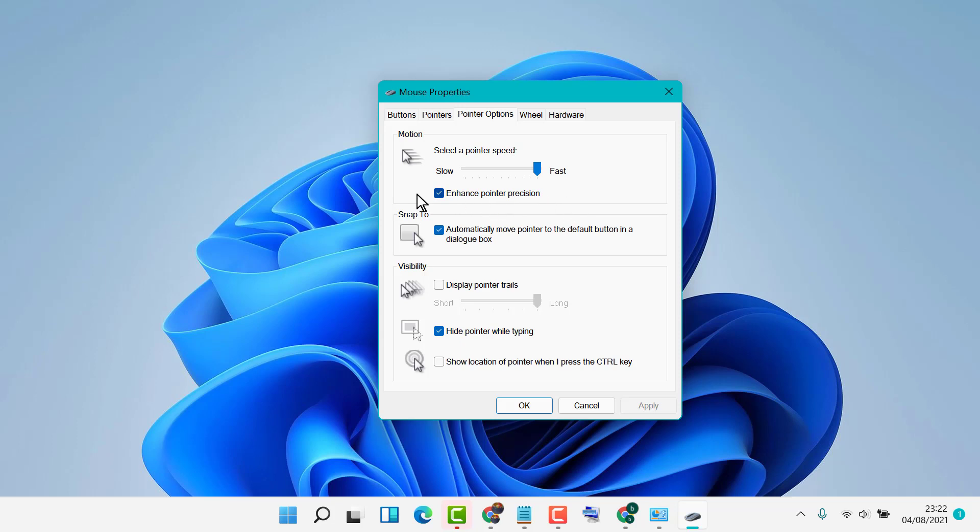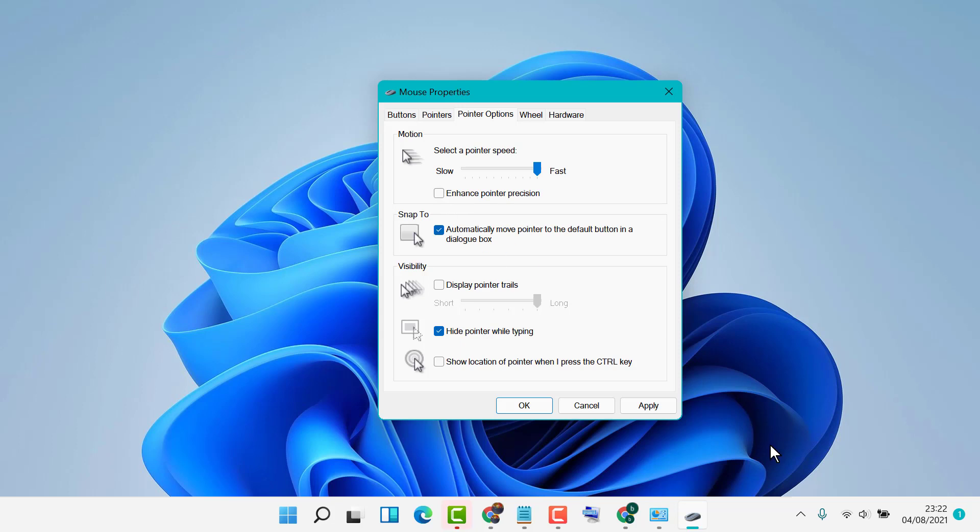You need to disable this option by unchecking this box. This is how you can turn off mouse acceleration in Windows 10 or 11. Thanks for watching!